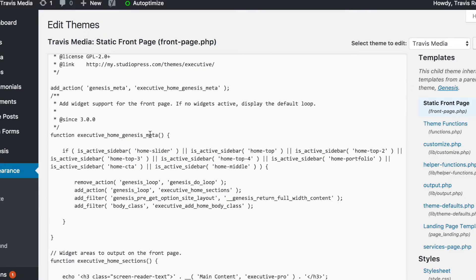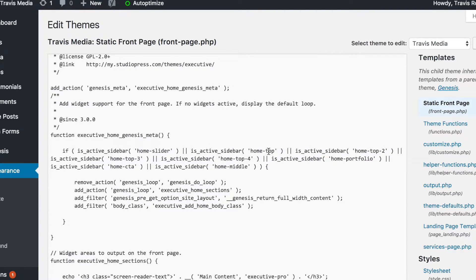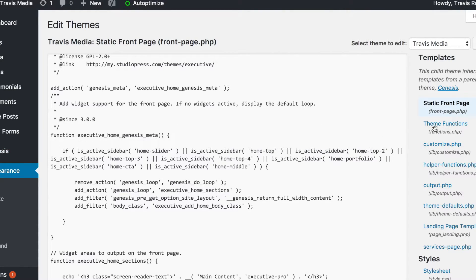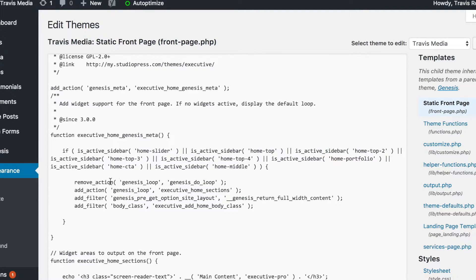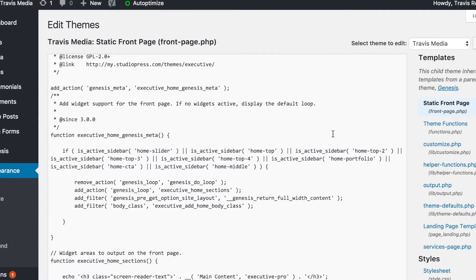I'll see here right at the top a function called executive_home_genesis_meta. Basically this function is saying if I have an active widget named home slider, or an active widget called home top, or home top 2, or home top 3, or any of these, if any of these widgets are active or are being used.